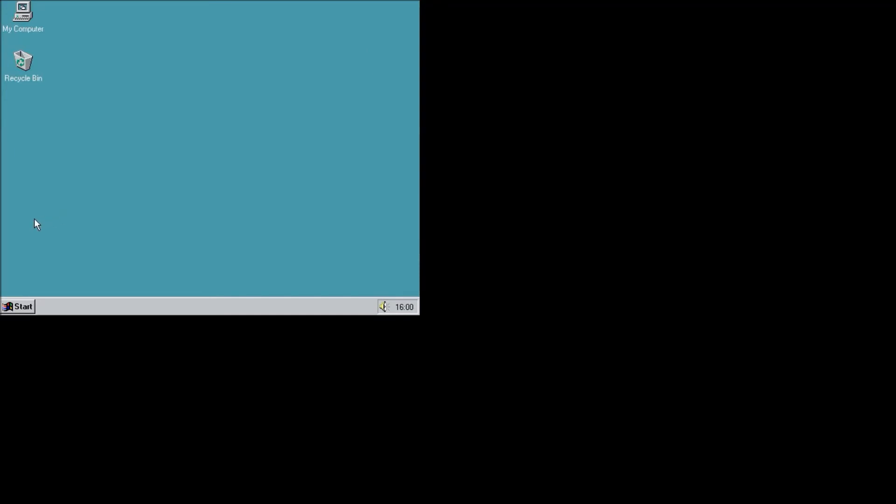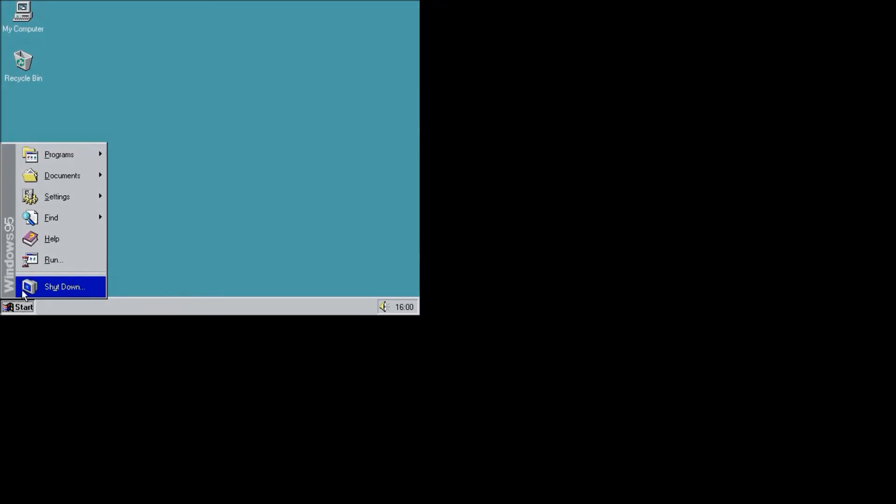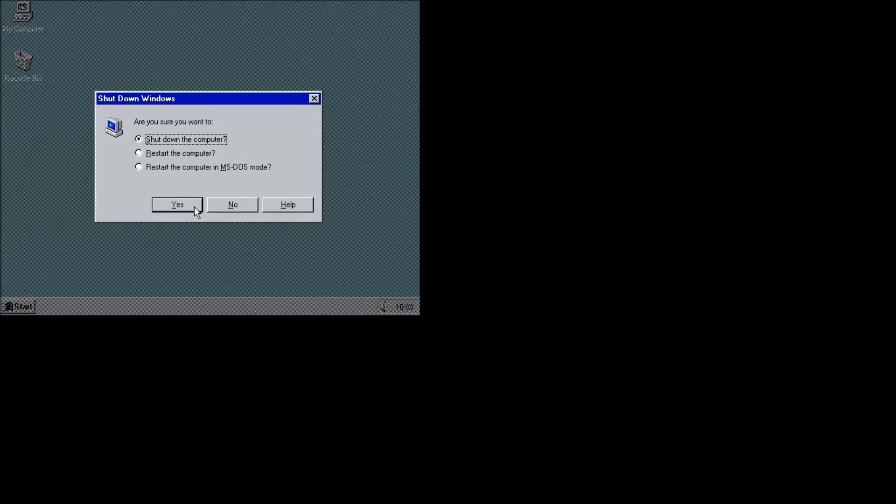So now I am just shutting this Windows 95 down. So let's click on the shutdown. Yes. We can now exit the DOSBox.